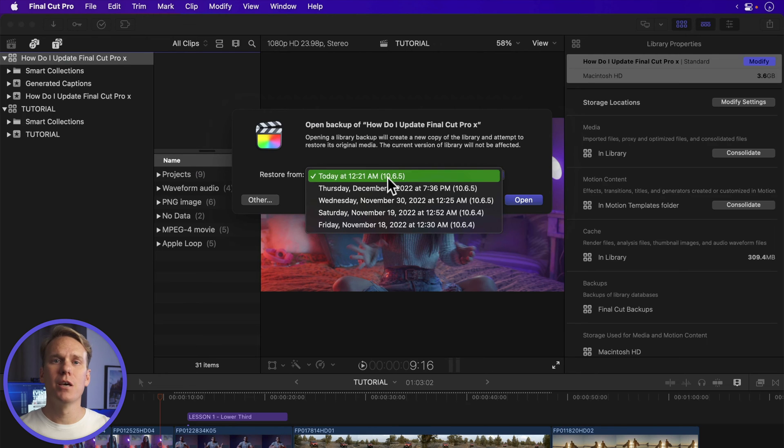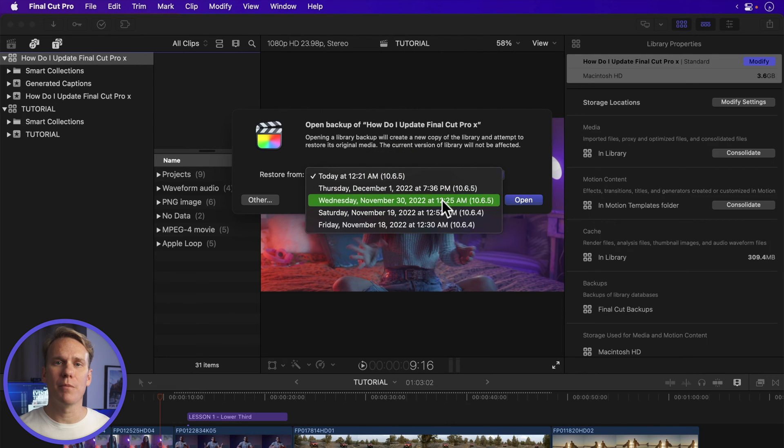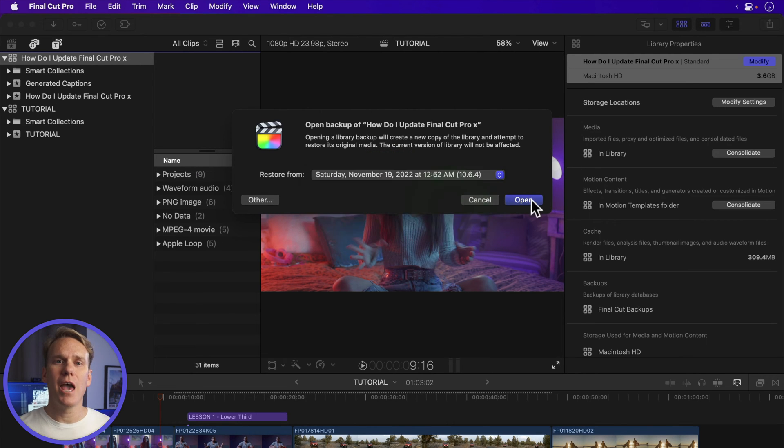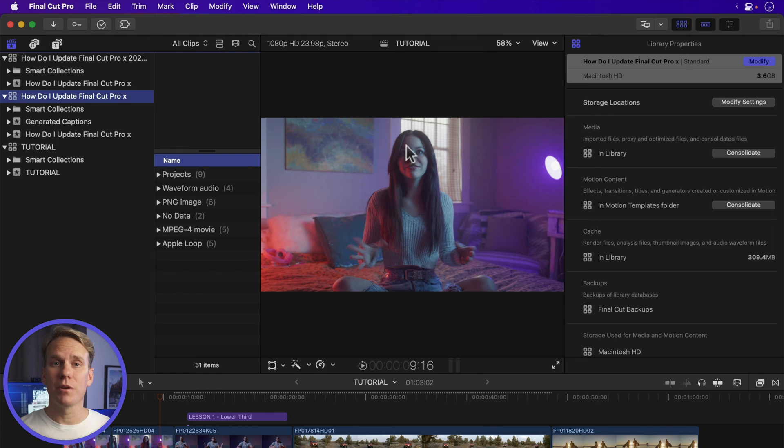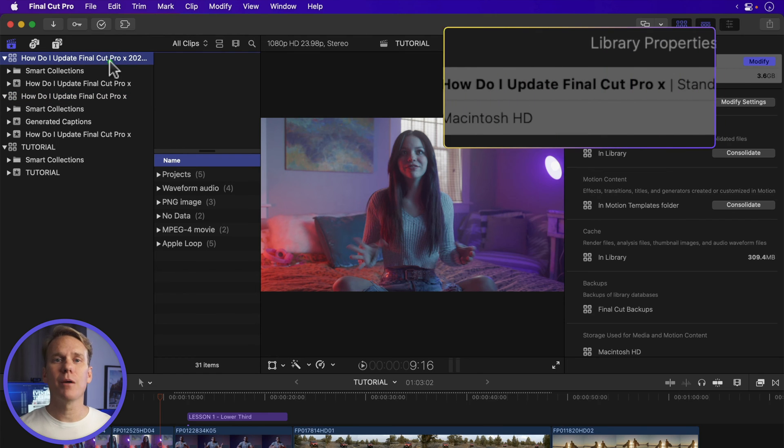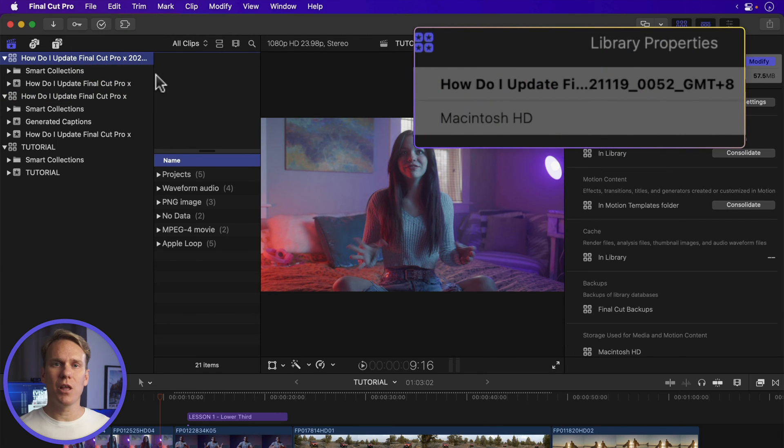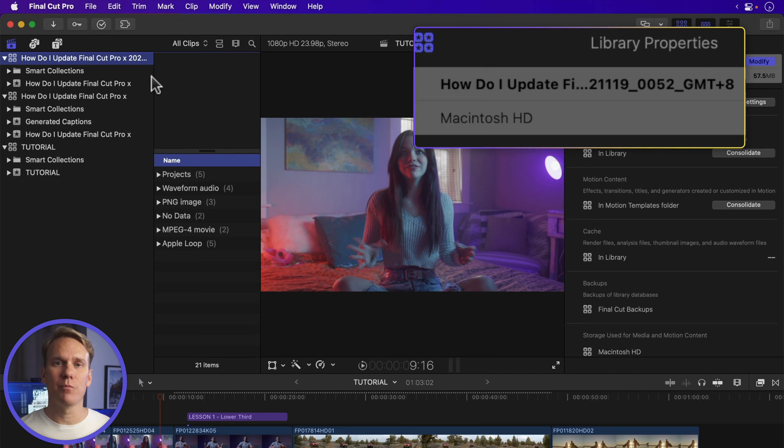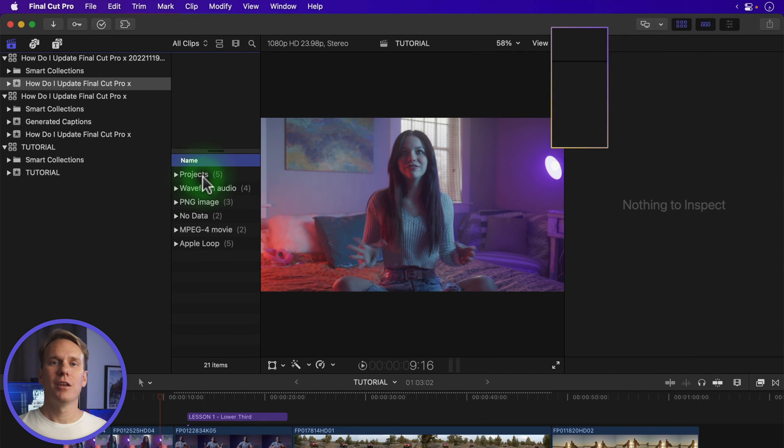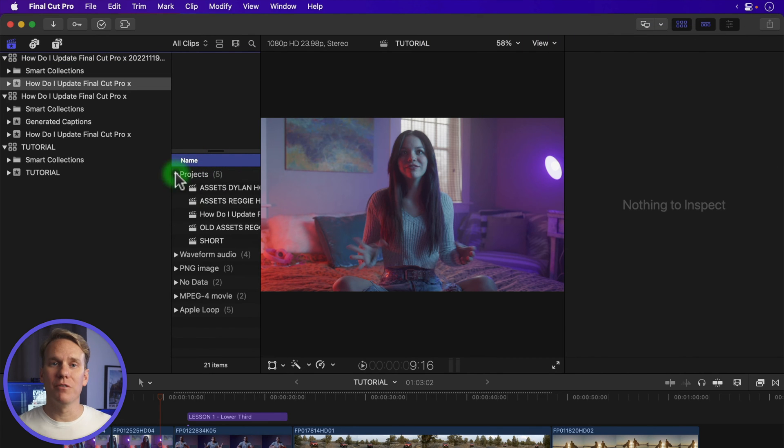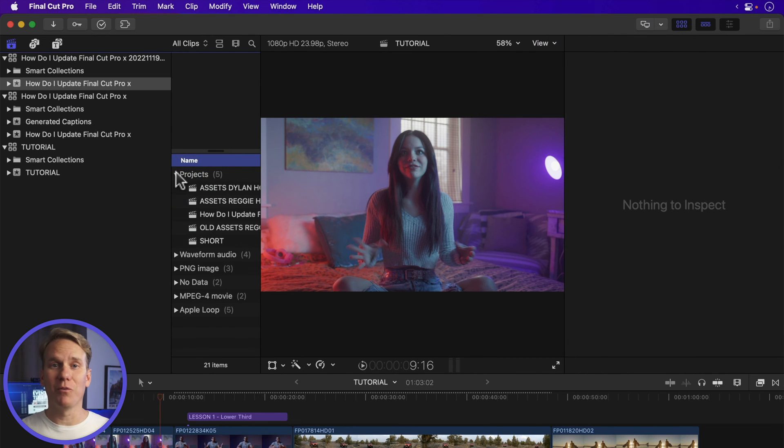Step 3, pick your backup from the Restore popup menu and then click Open. The backup is added as a new library and is labeled with the date and time the backup was made. Now you can go to your event and project before everything went wrong.